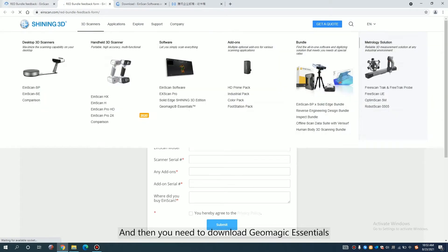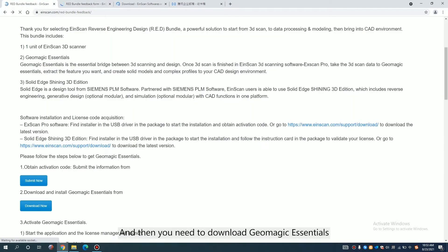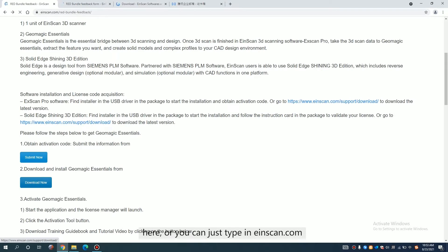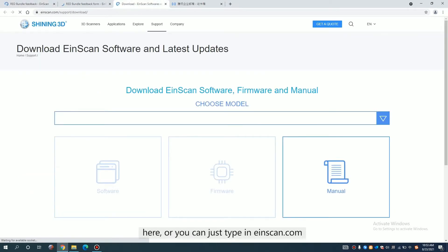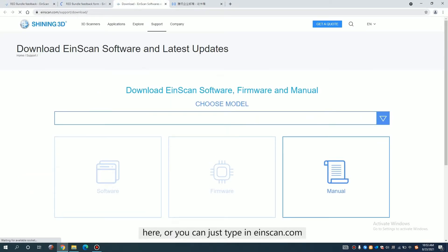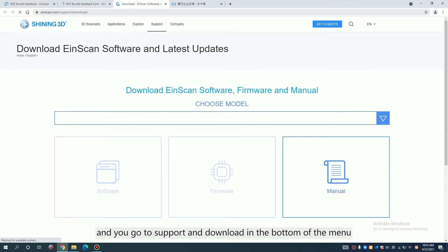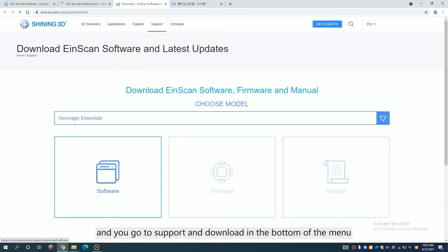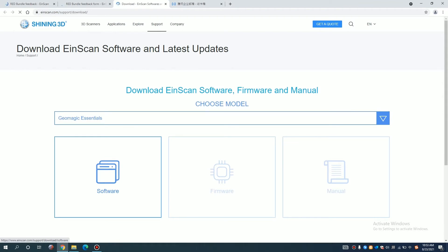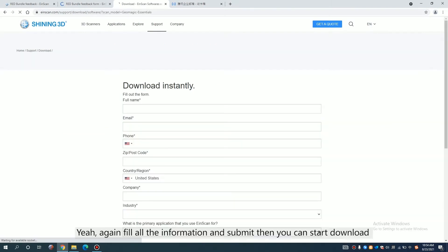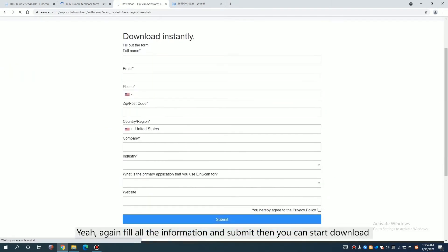And then you need to download the Geometric Essentials here. Or you can just type in einscad.com and you go to support and download in the menu, the bottom of the menu. Again fill your information and submit then you can start download.